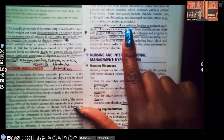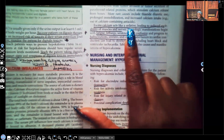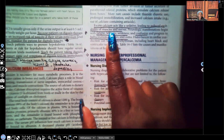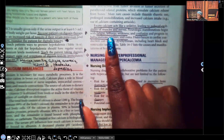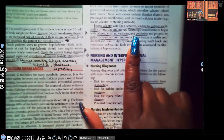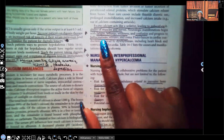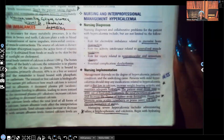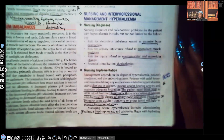Excess calcium acts like a sedative, leading to reduced excitability of the muscles and nerves. It weakens the muscles and nerves and can cause fatigue, lethargy, weakness, and confusion. If not corrected, it can progress to the point where the patient is having hallucinations and seizures.